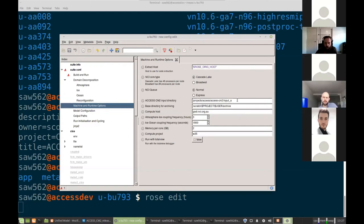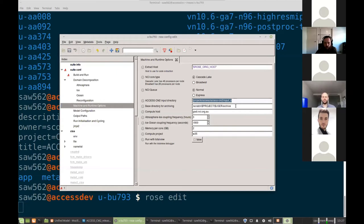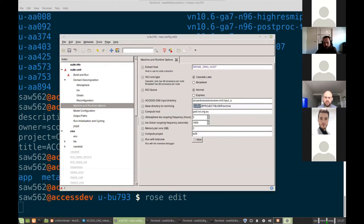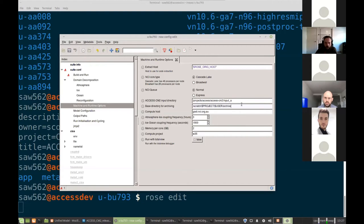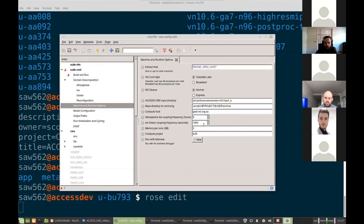This is stuff like your input paths and the output path. So by default, it's set to output to scratch. You may wish to change that to G data if you're wanting to archive this more permanently once you've tested and set up a run. Compute host is not going to change for a while, hopefully. So that's fine. And you've got coupling frequency between the two models as well and the compute project you're wanting to run under.